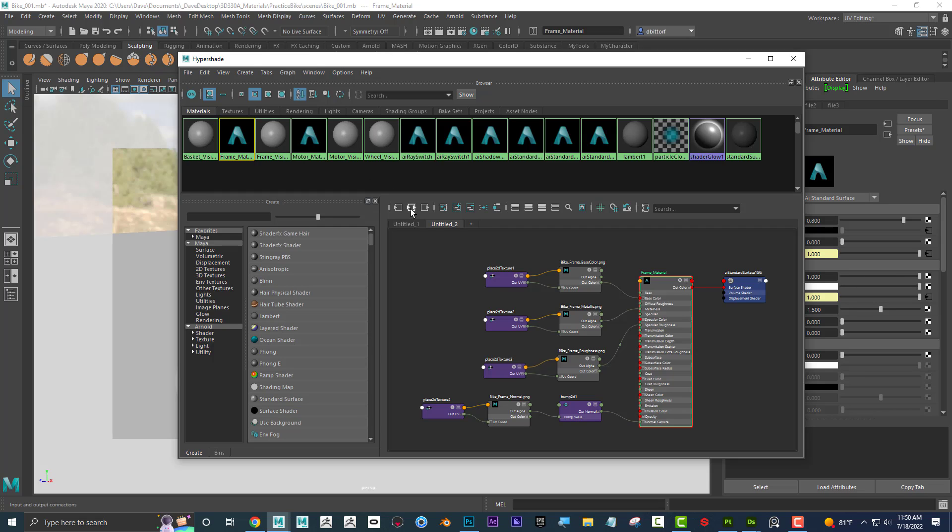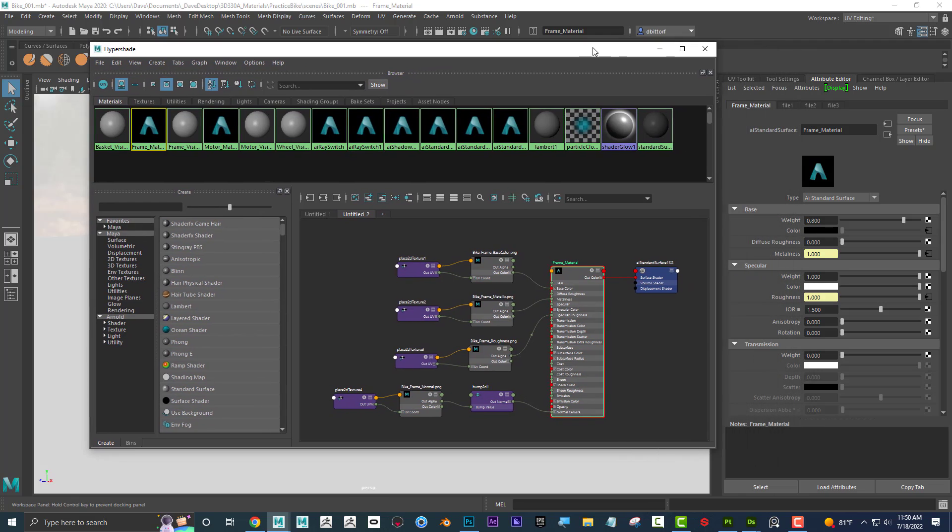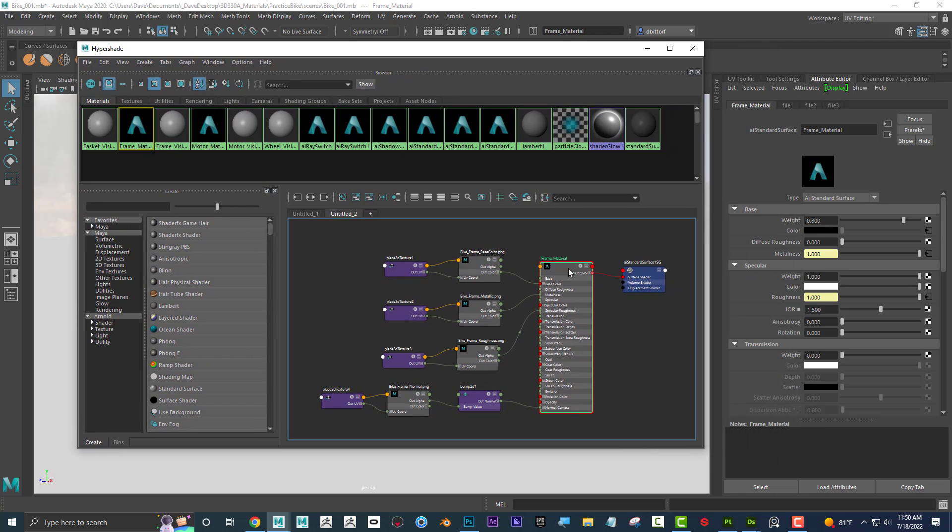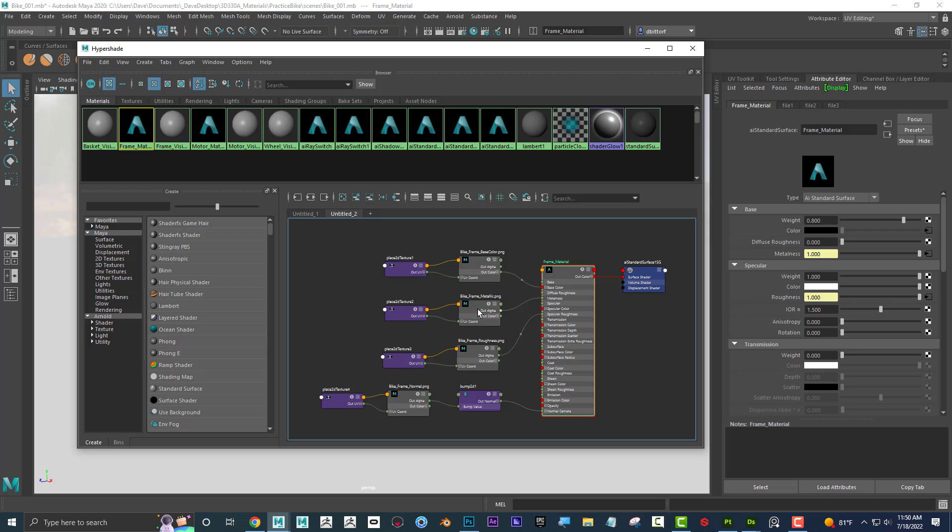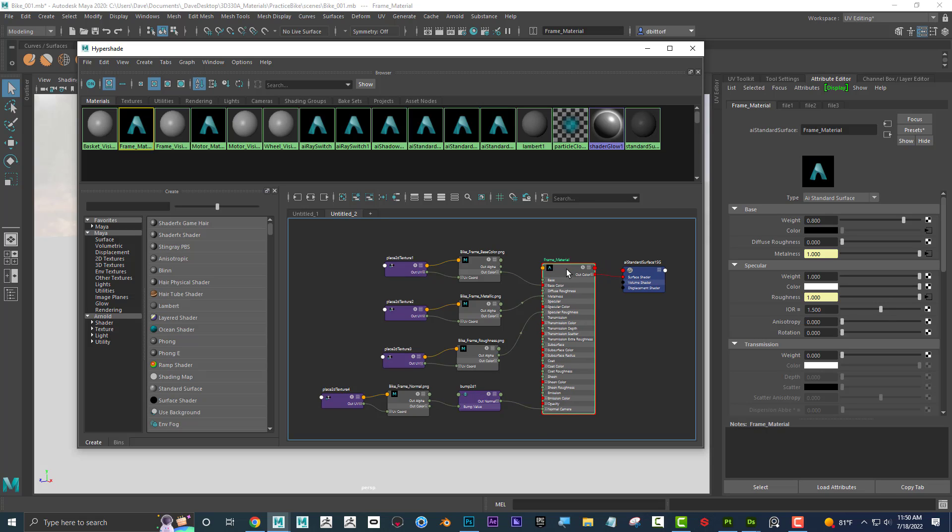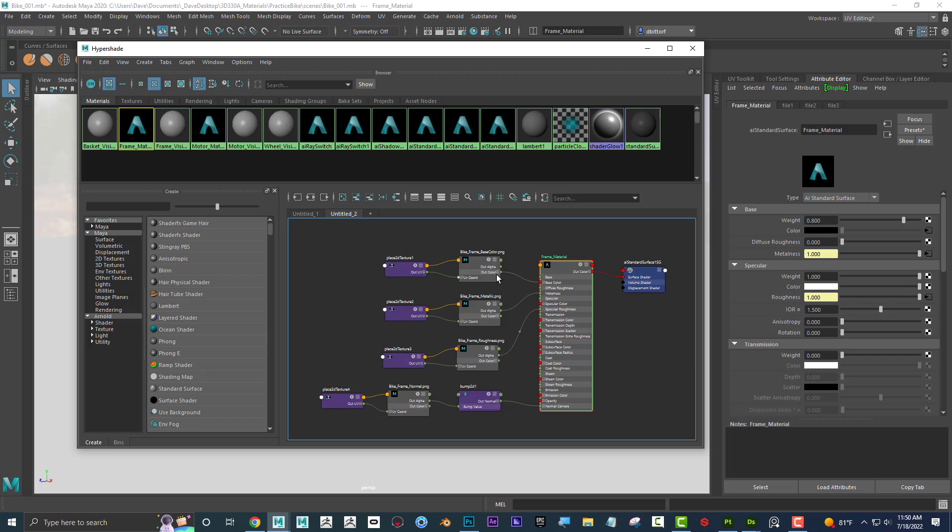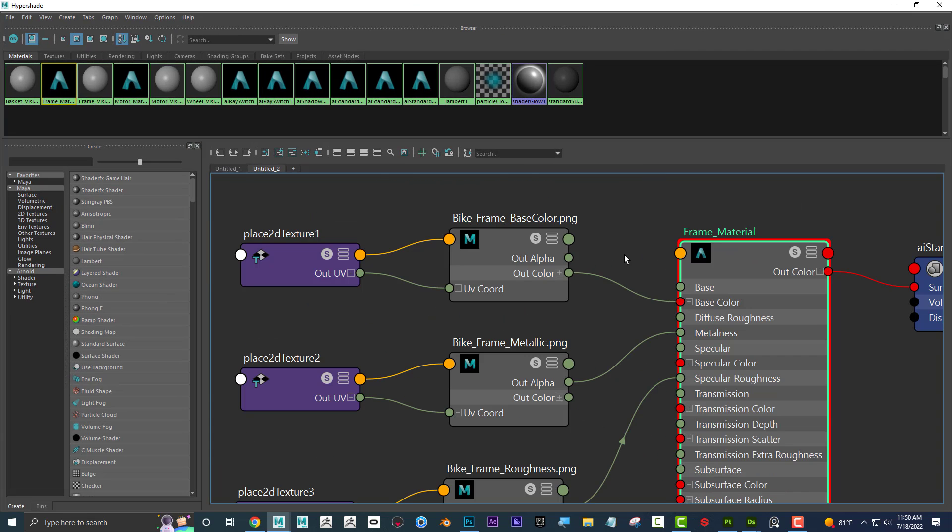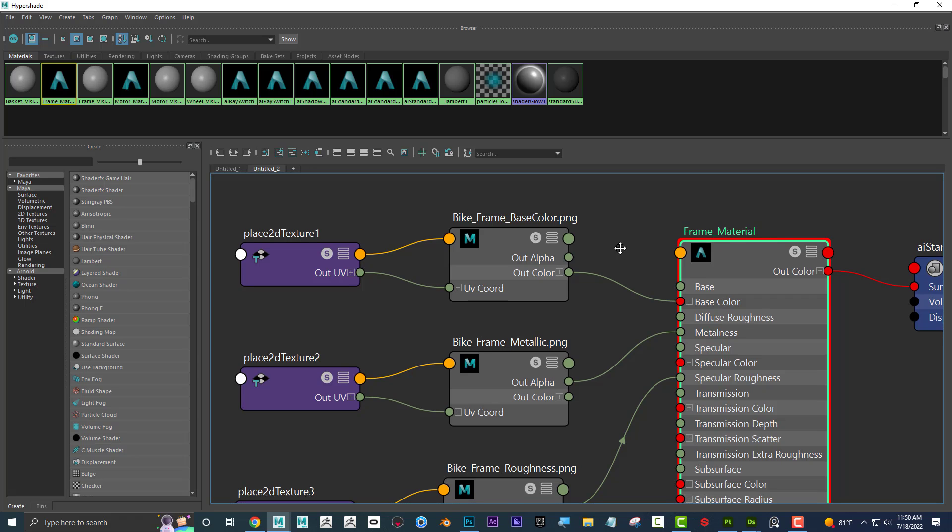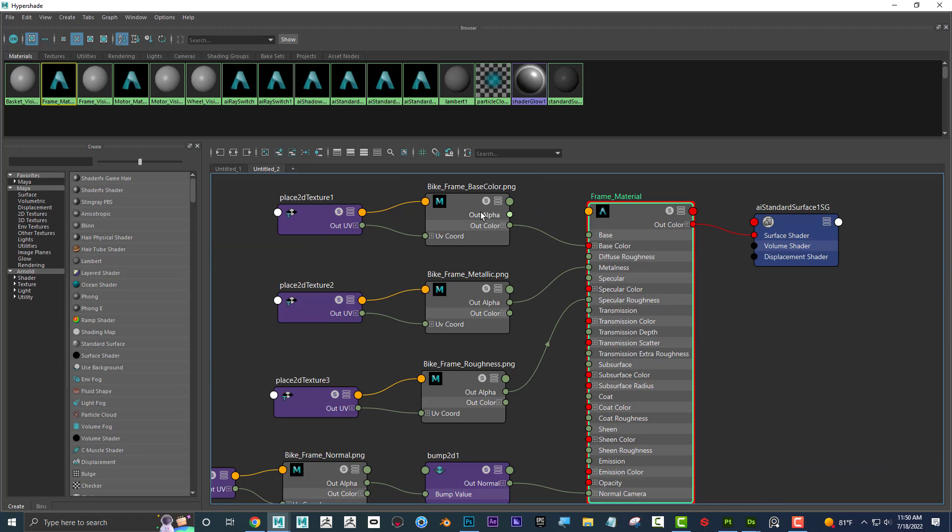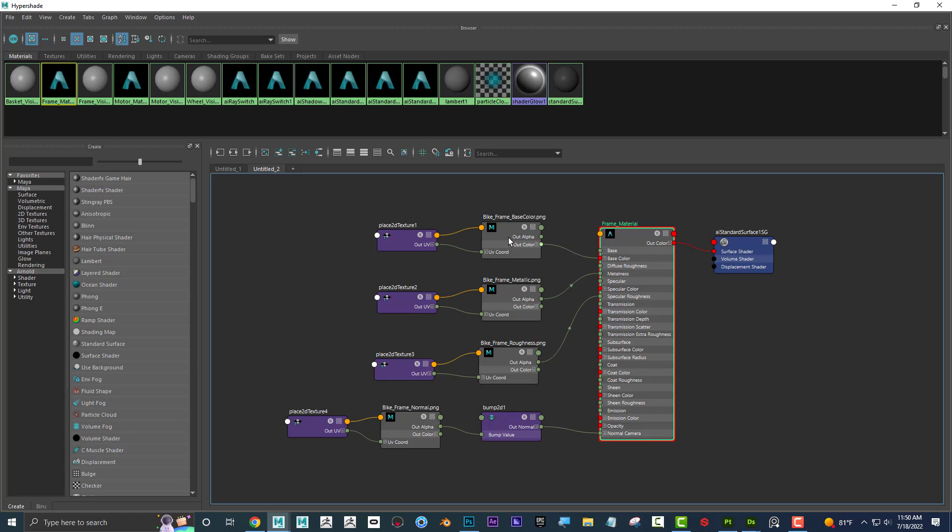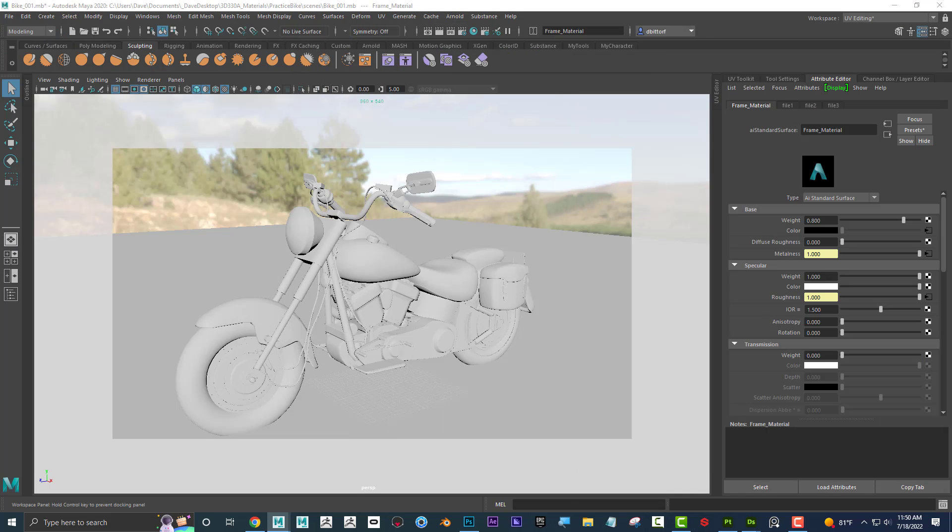If I click on the frame material that I was just looking at, and if I click on input output connections, I get this graph. This graph shows the material indicating what's here, and these are the files that are plugged into the material. These would be considered nodes. In fact, all of these things, including this, would be considered a node. I can see that base color is plugged into base color of the material.